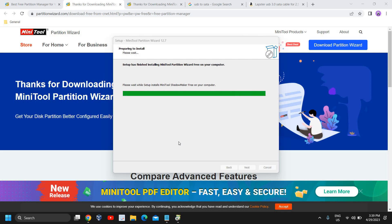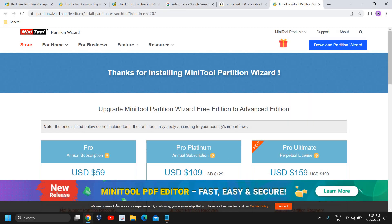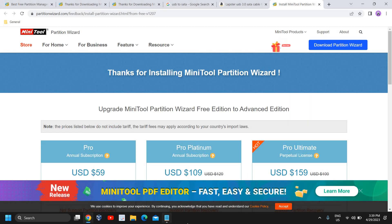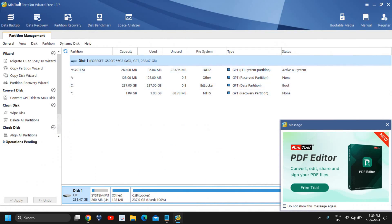It says preparing to install, please wait. It's almost done and I can see the Launch MiniTool Partition Wizard. I'll click on Finish. A new window will appear. I'll just minimize this browser and I can see this MiniTool Partition Wizard has been installed.